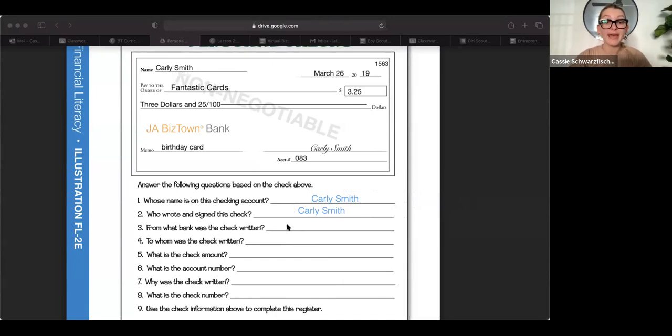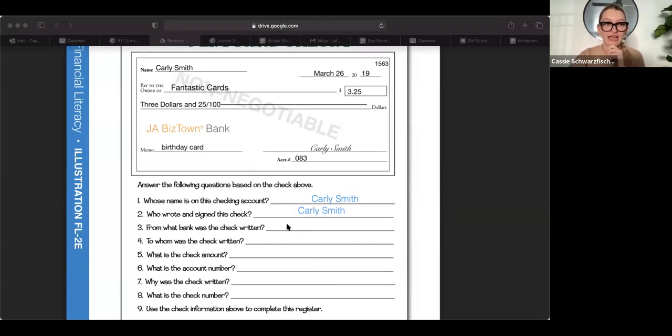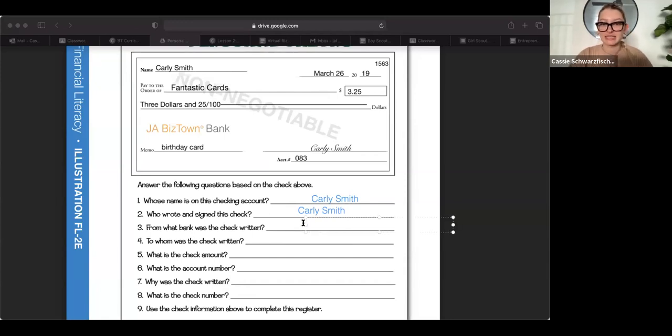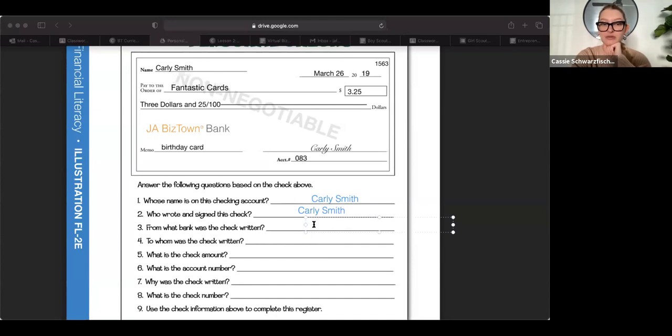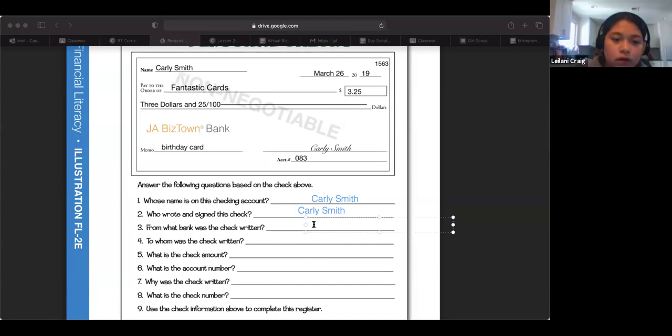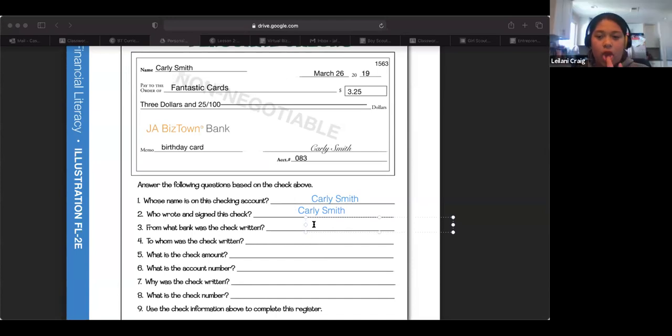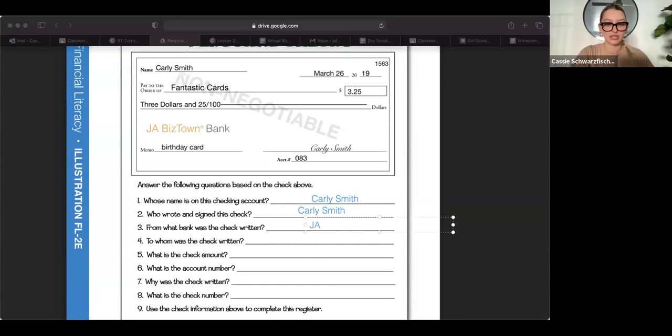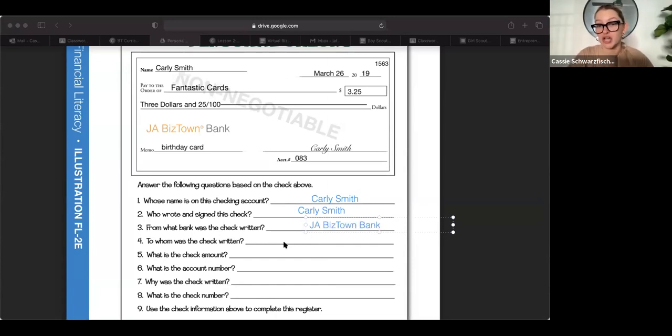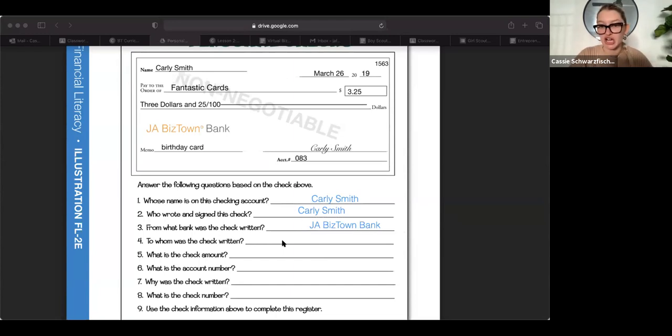All right. From what bank was the check written? This one's actually, I don't know if I told you guys this one. Let's try Leilani. I don't think I've called on you today. You want to guess what bank? J.A. Biztown Bank. Yeah, amazing job. So usually your bank name will be written somewhere on your check, right? So that the cashier or whoever you're writing this check to can verify what bank it's coming from.